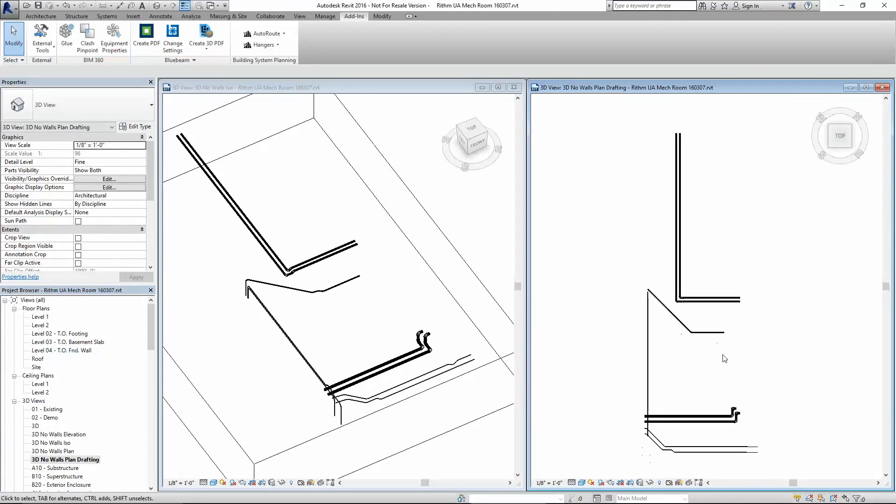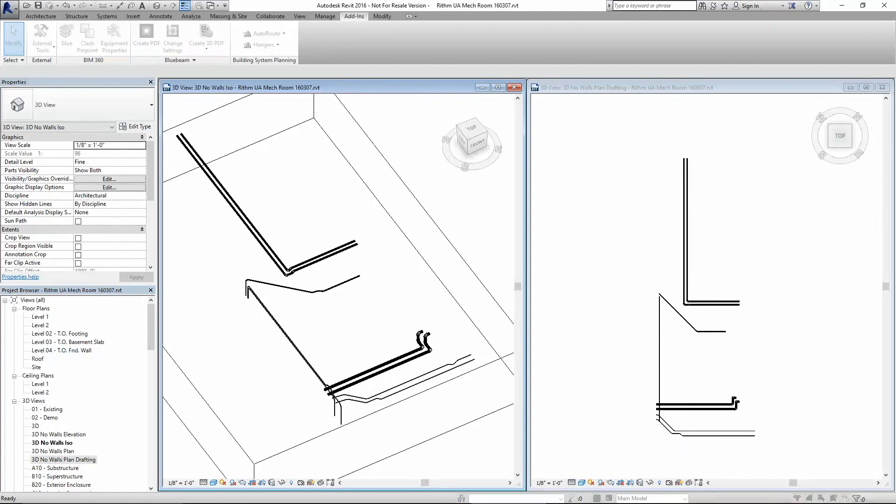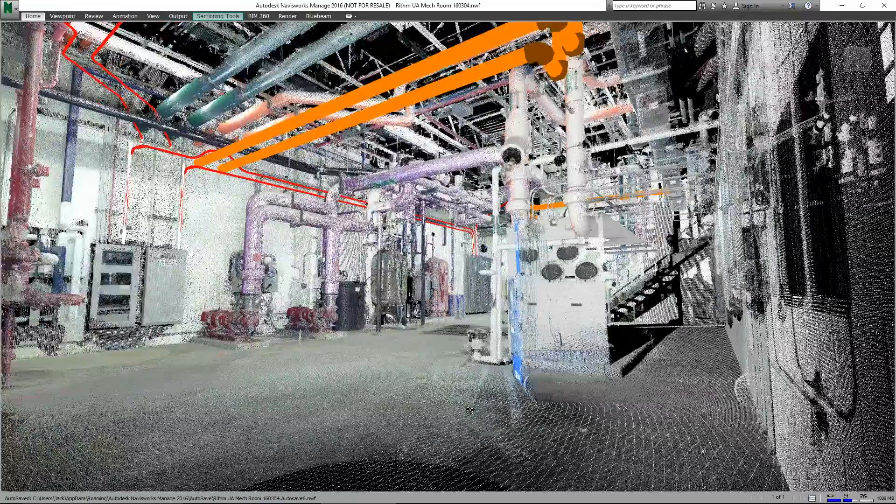We'll now turn back on the point cloud and you can observe how the routing we've created has generatively avoided the infrastructure that we already had in the room.